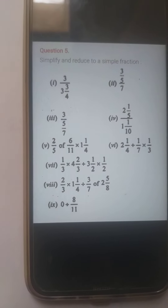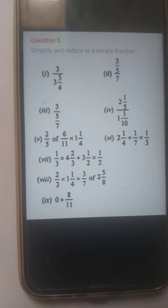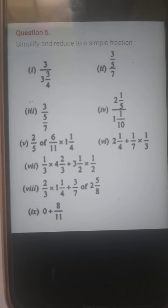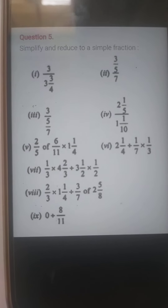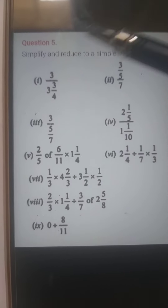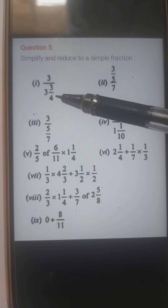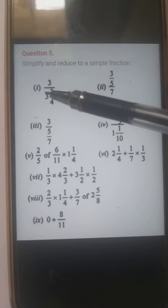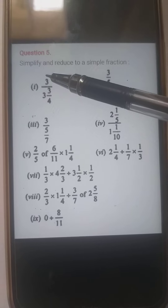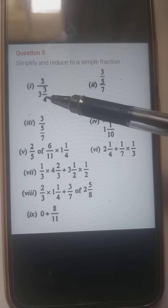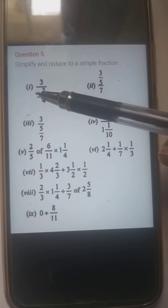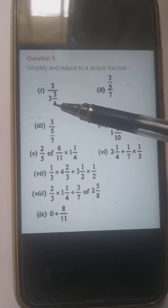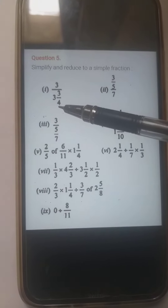We will try to solve it. Question number 1 is 3 by 3¾. This is one fraction in the numerator and this is another fraction in the denominator. The denominator is in mixed fraction form. We have to convert it into a simple fraction.